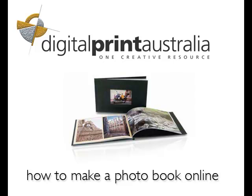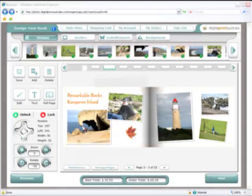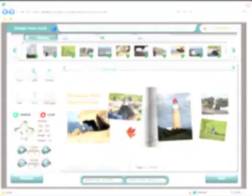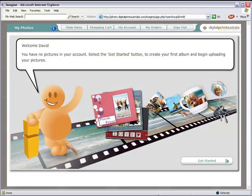Hi, my name is David from DigitalPrint Australia. Today I'd like to give you a quick tour of our online photobook software. So let's get started.